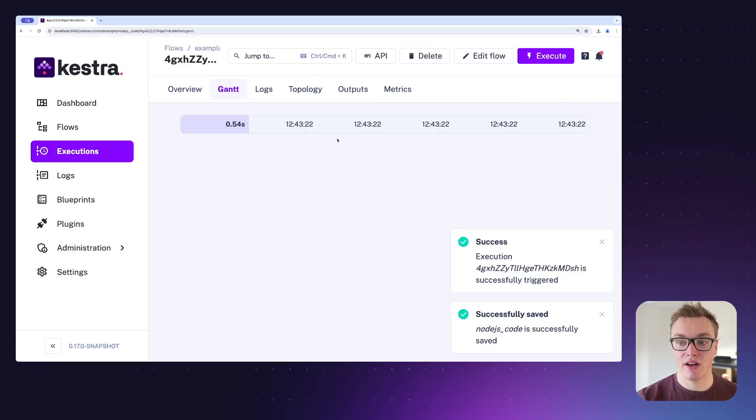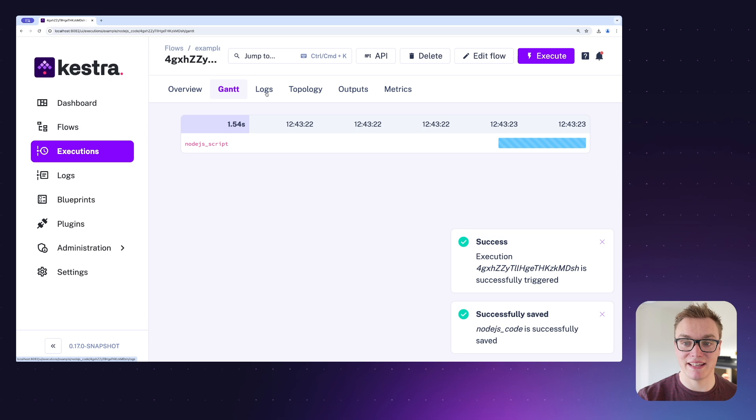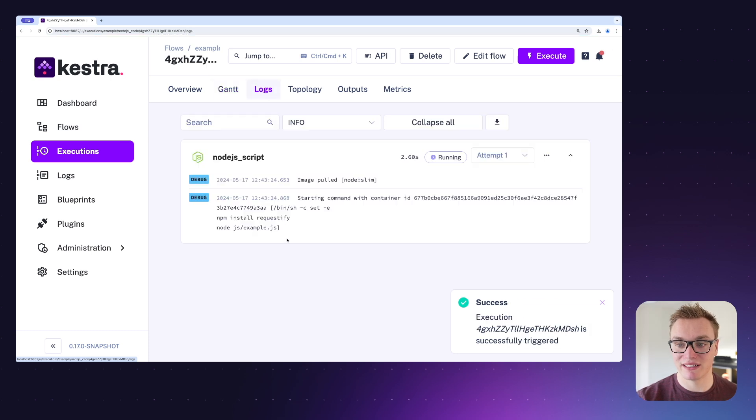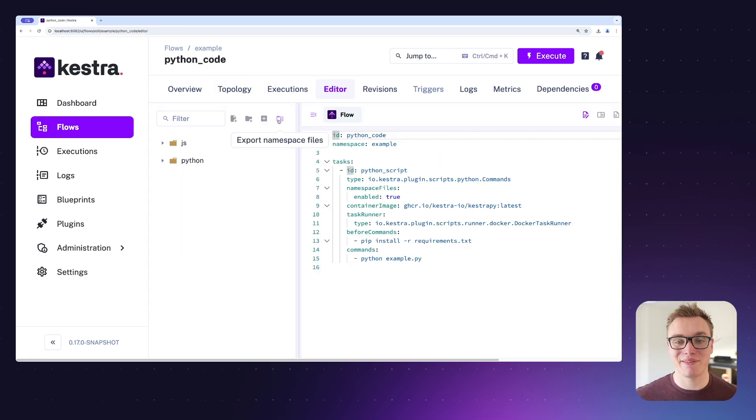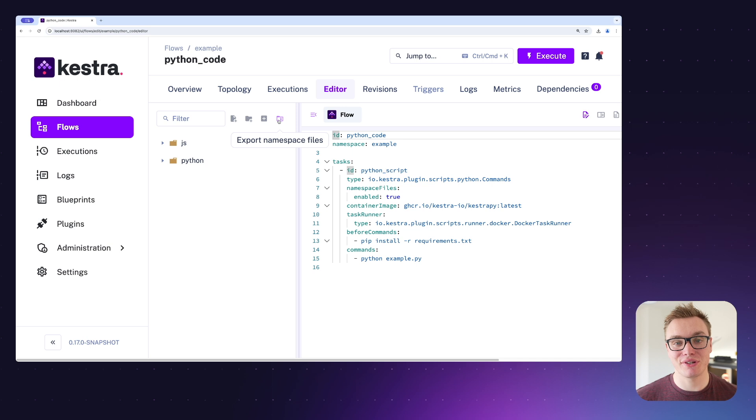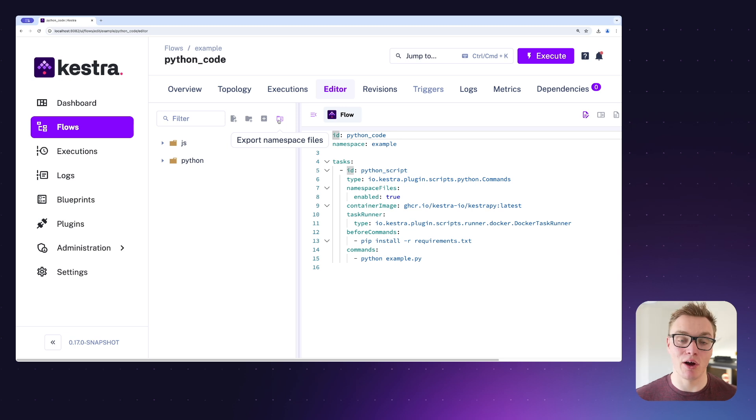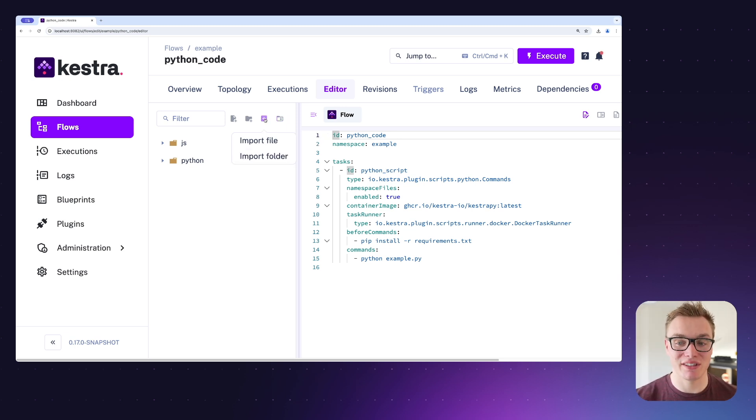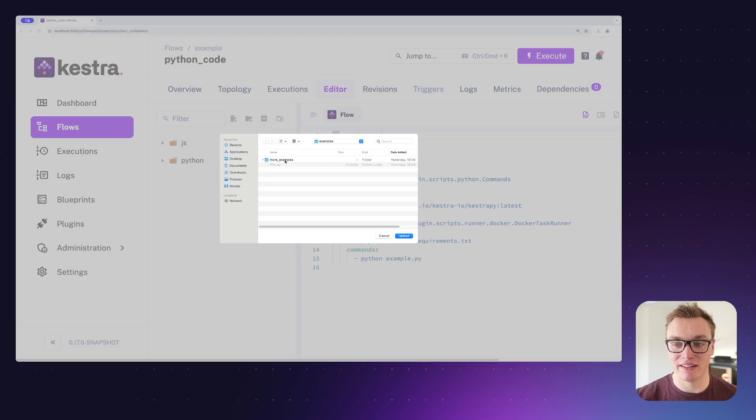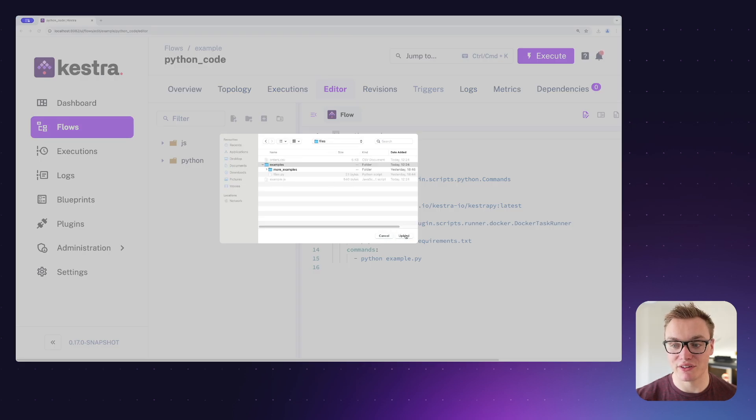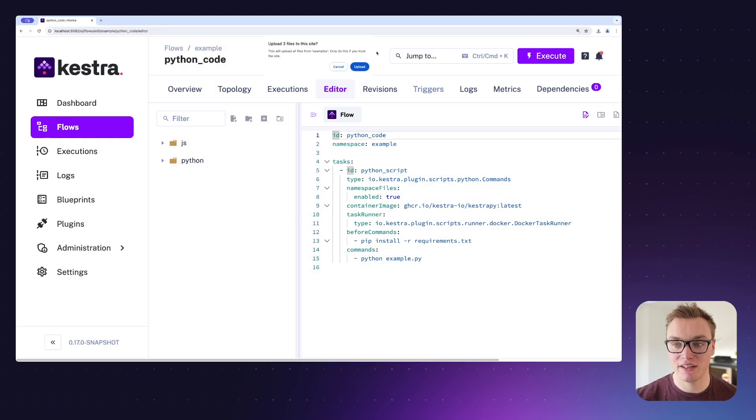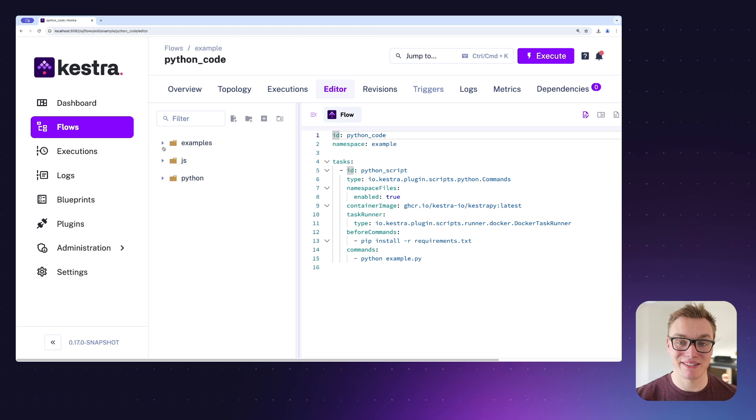As well as importing files, I can also import folders. I've got an example folder with some extra Python code, so let's import that in and we can then put it into our Python folder. If I head over to the import folder, I can then select examples which has all of our example code in it. It will ask me if I want to upload.